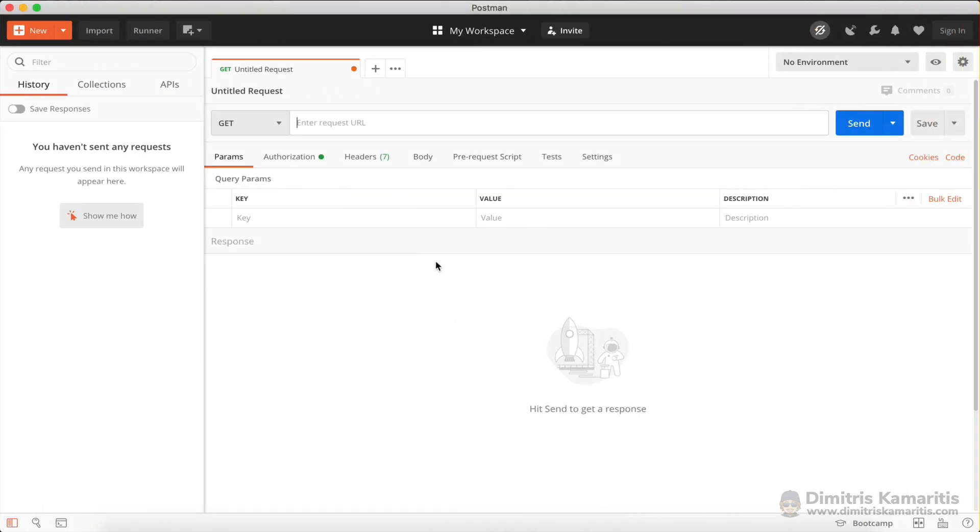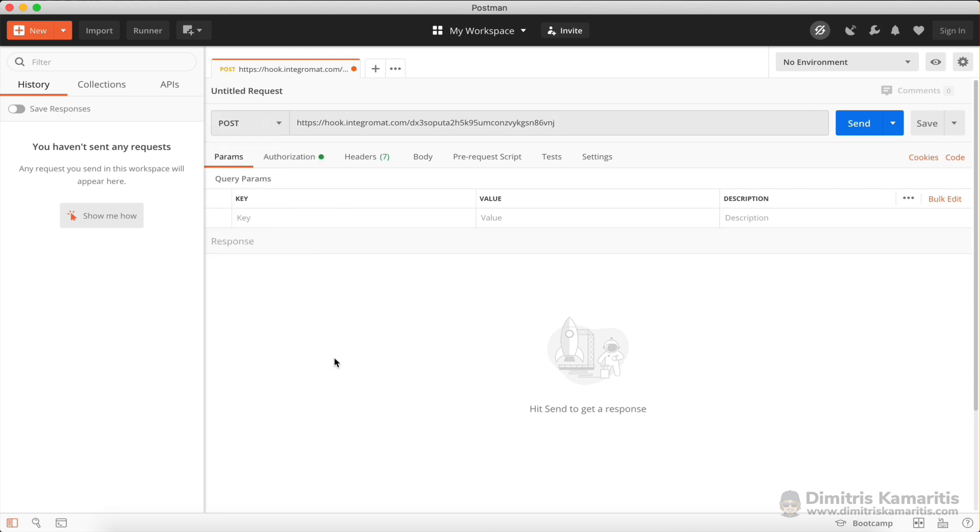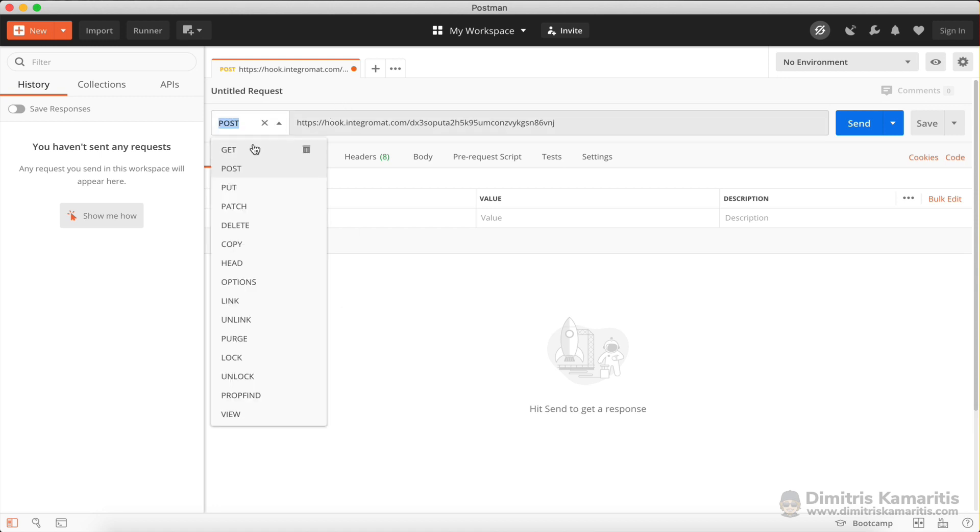So I'm going to go to this tool right here called Postman. Now Postman is a tool that allows us to make requests. So I'm just going to paste my webhook URL here. And as a method, I'm going to select post, because I want to post data, I want to send data to this webhook. I don't want to get data, I want to post it.